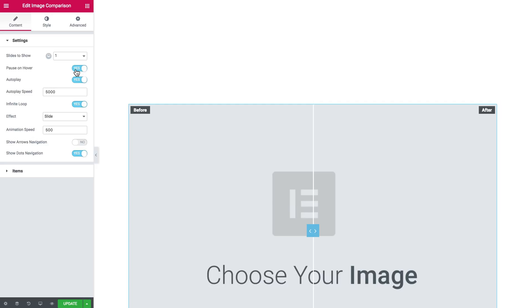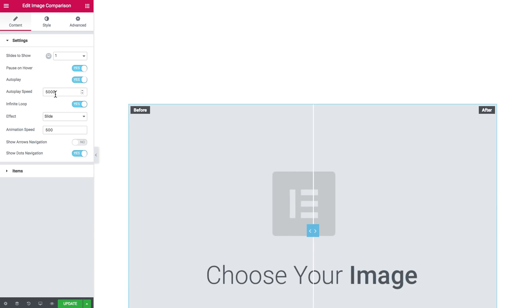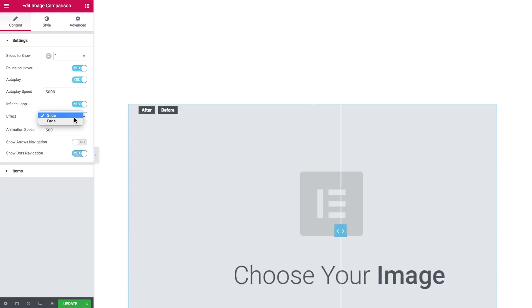The autoplay is toggled to yes. The autoplay speed is here in milliseconds. Infinite loop determines whether the slides will change infinitely.